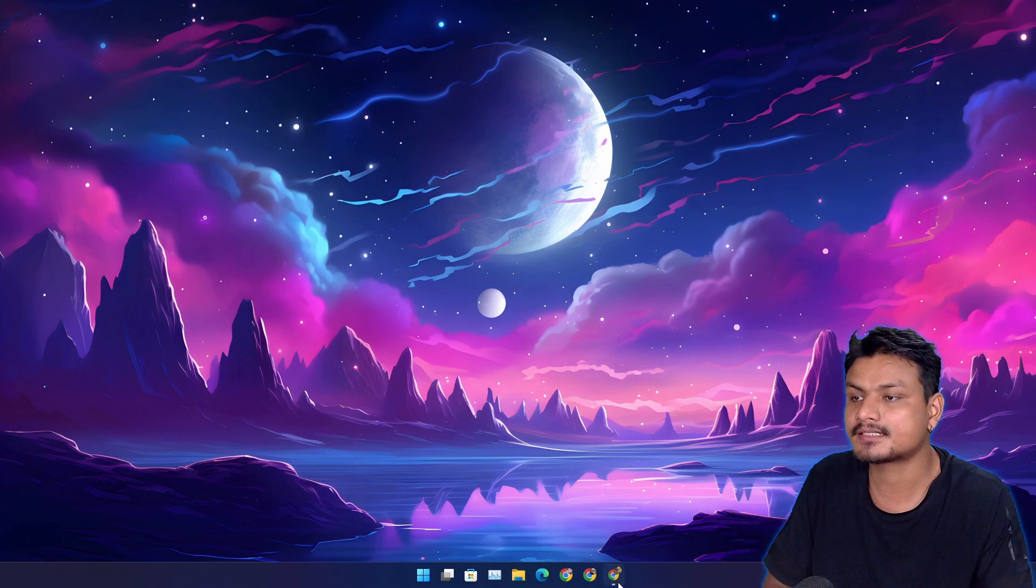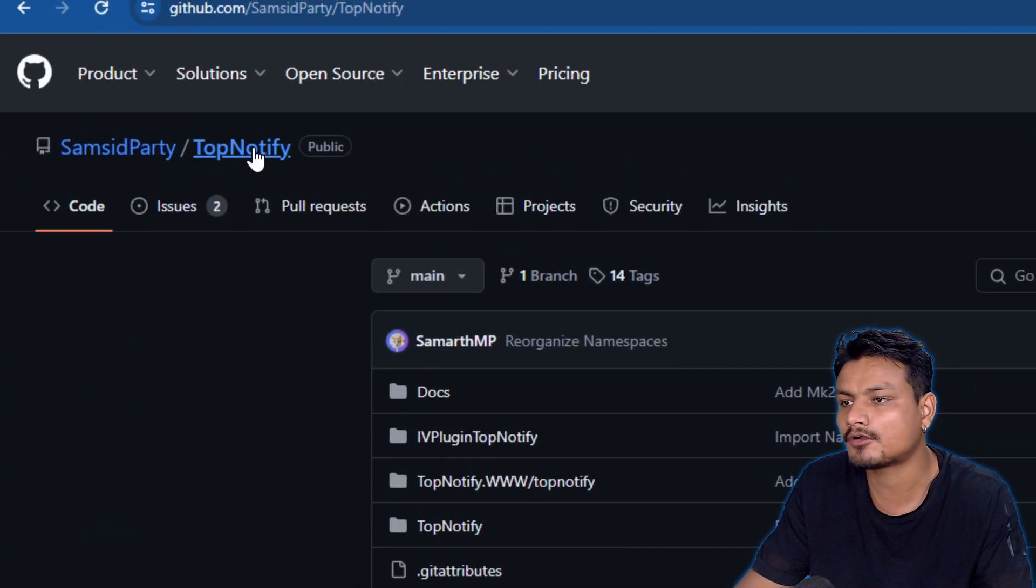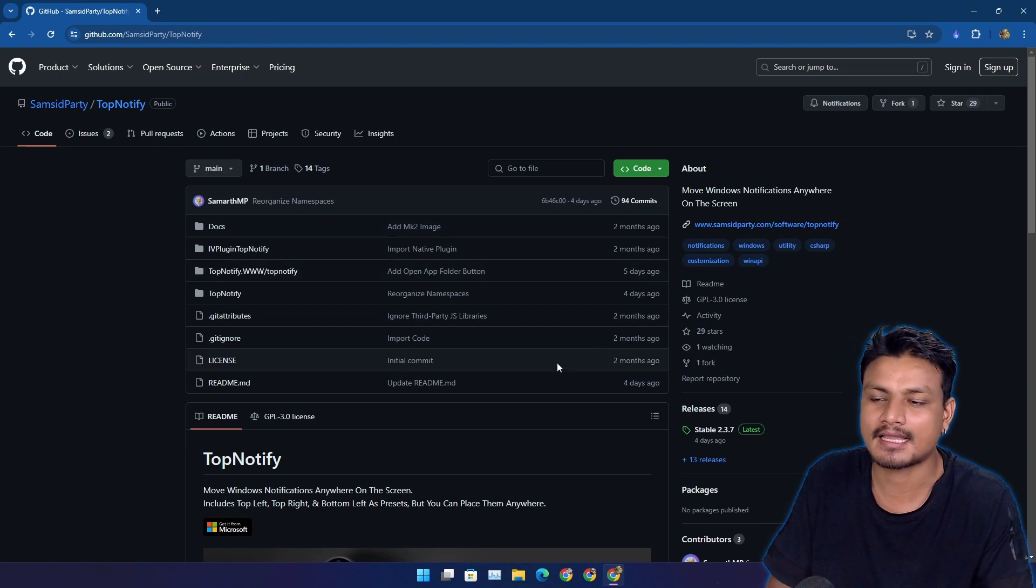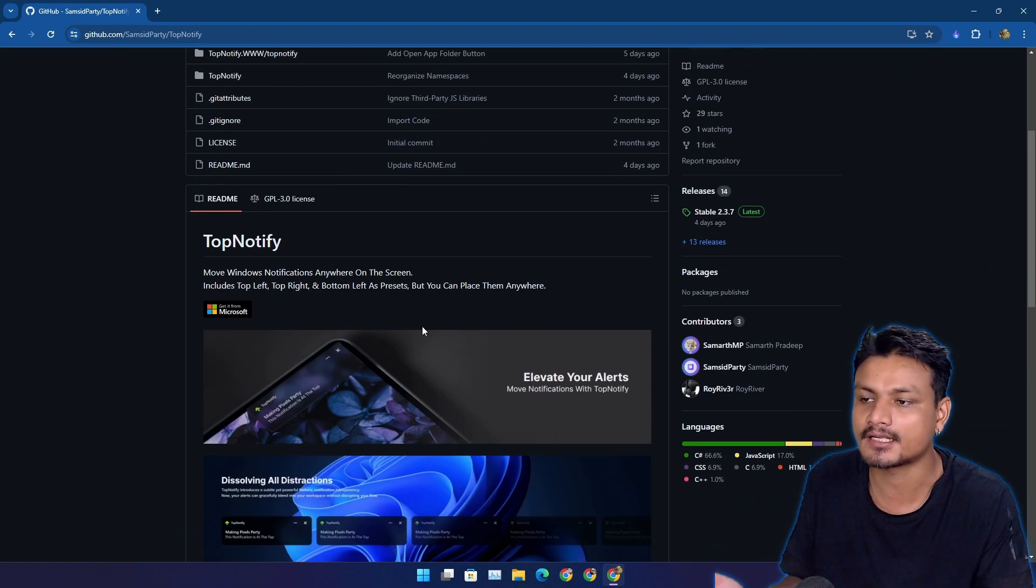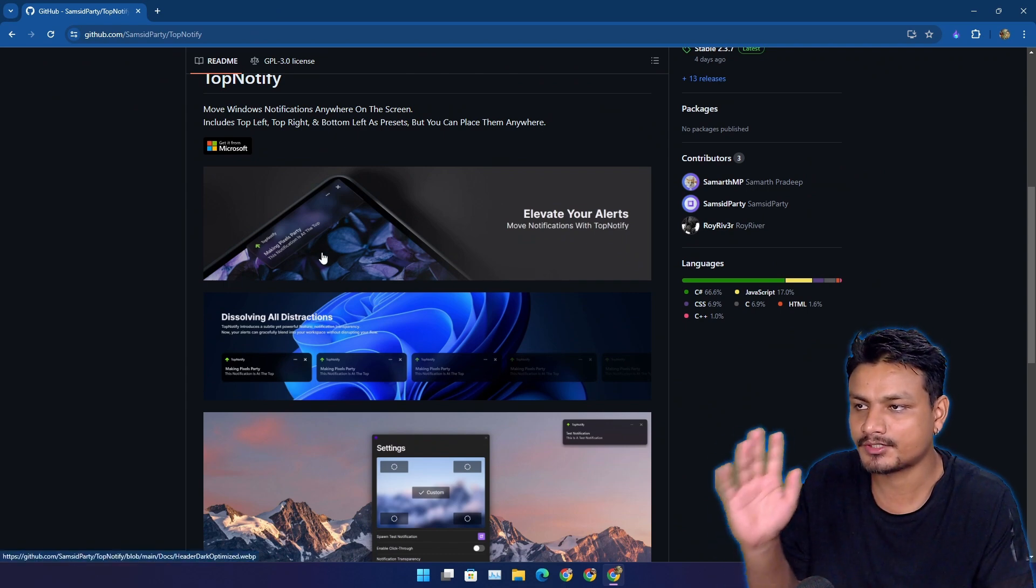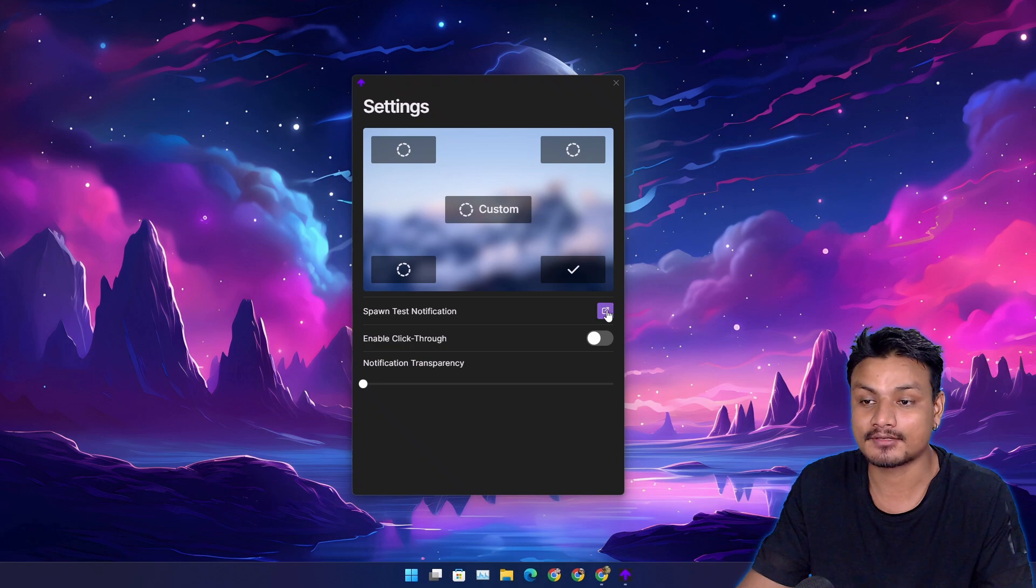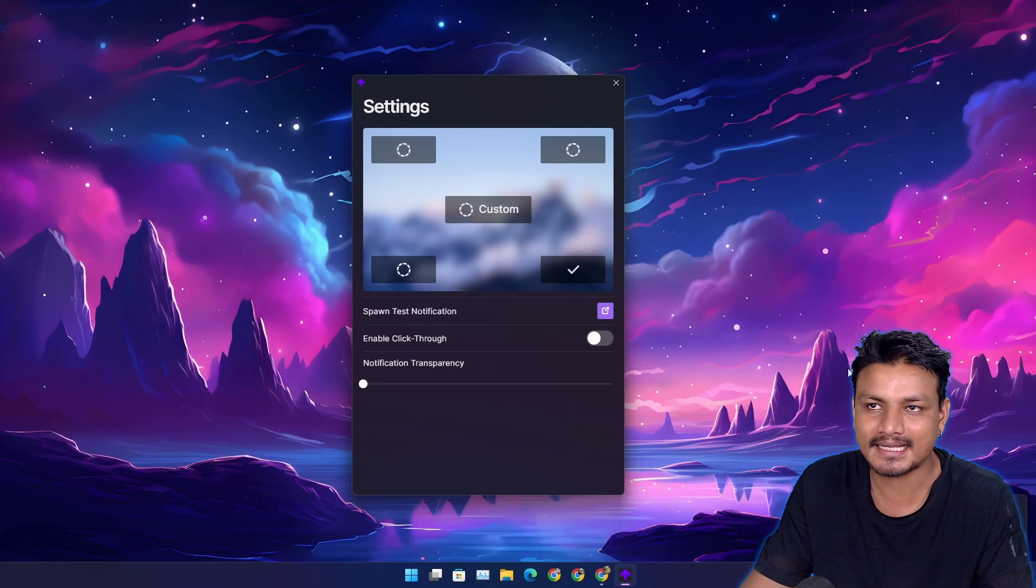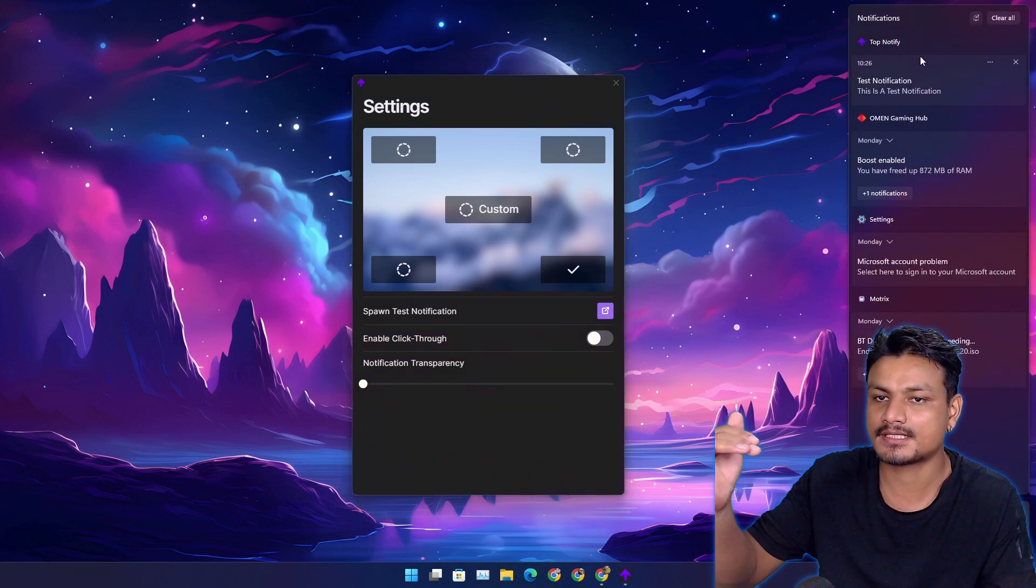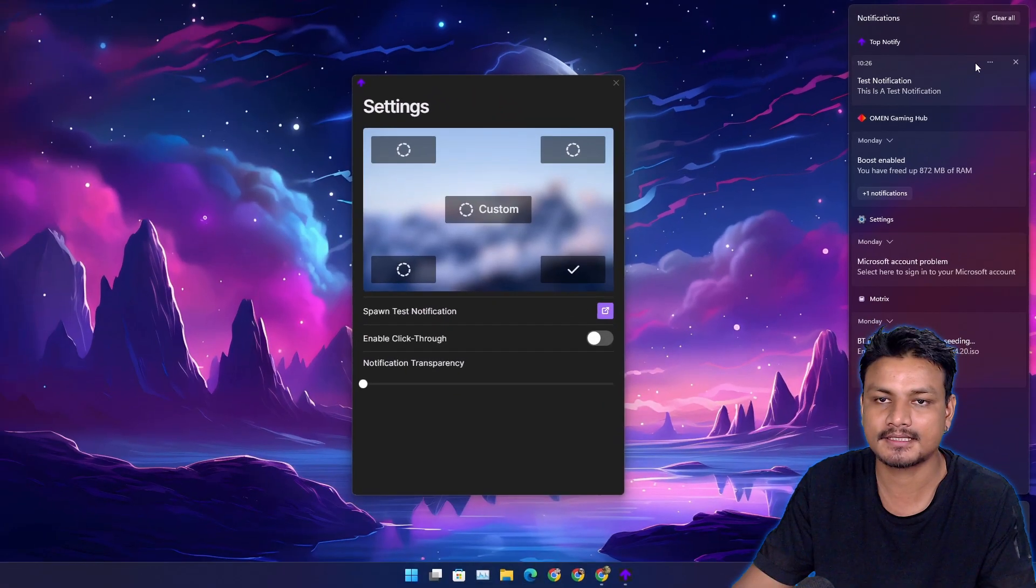In this video I want to show you a free and open source app called Top Notify. This is one of those apps which enhances the Windows 11 experience. With this app you can change the position of notifications in Windows 11. By default we get notifications at the bottom, which doesn't actually make sense because when you open the notification panel, notifications show up from top to bottom.